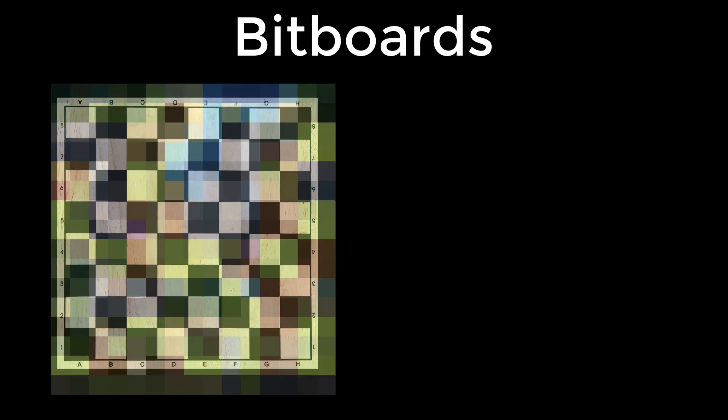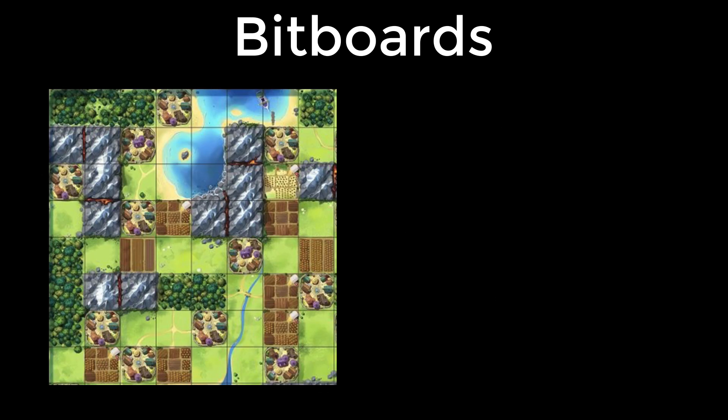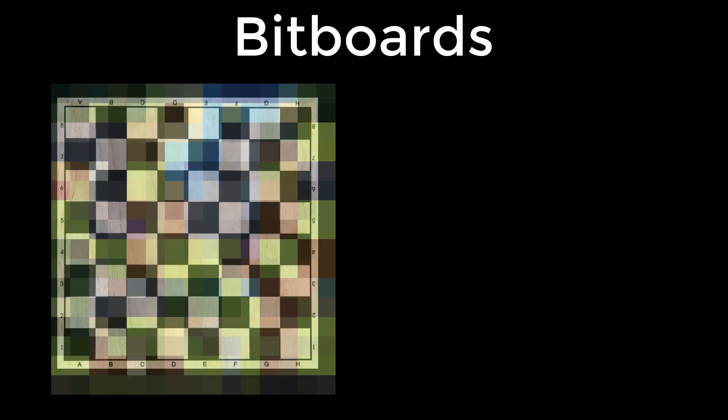And the game board need not only be for chess. You might have a game board that requires several bitboards to define the location of, say, resources. In this particular game, Bunny Kingdom, there are six resource types in the cells. In this case, you'd need six separate bitboards to define the locations, one for each resource type.